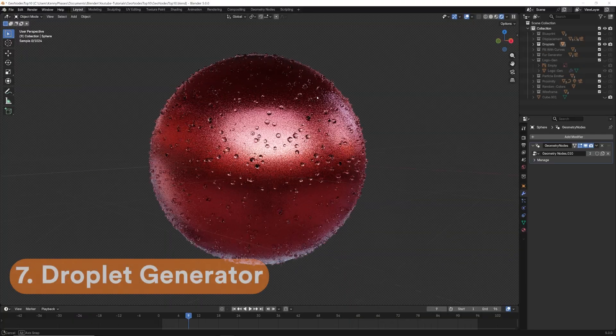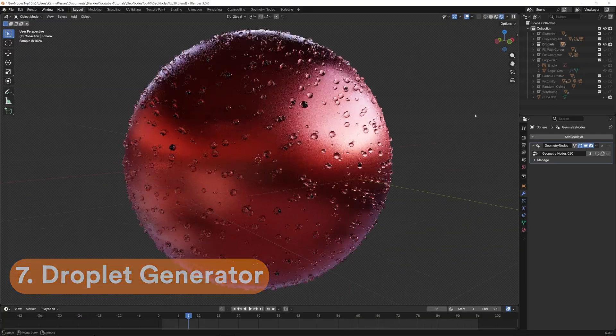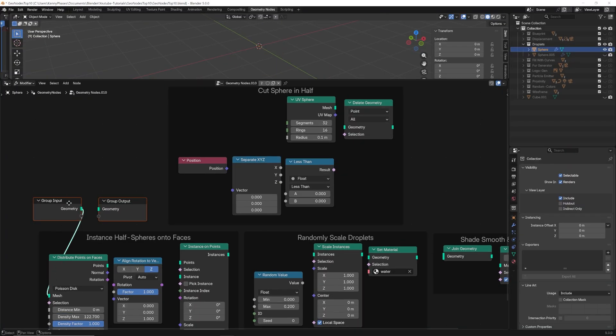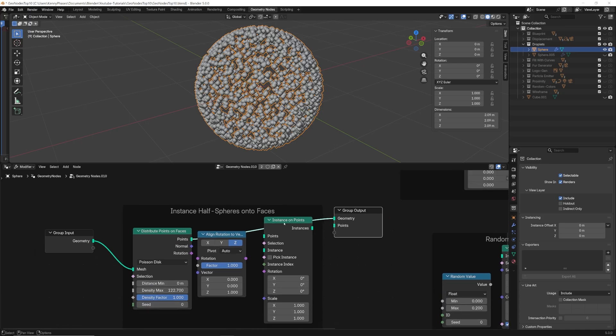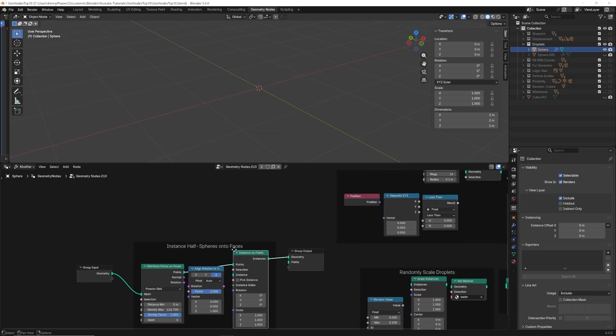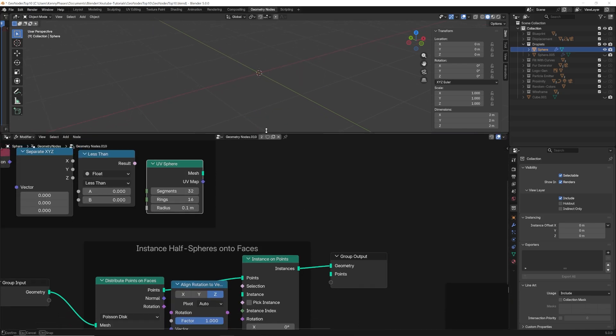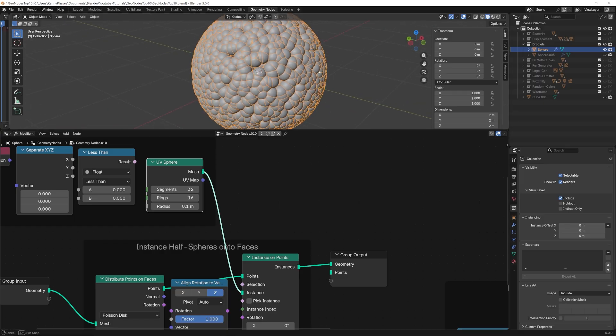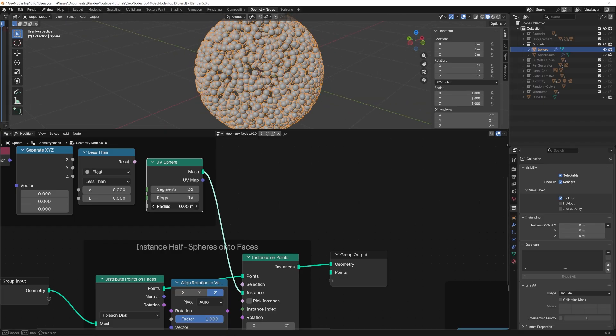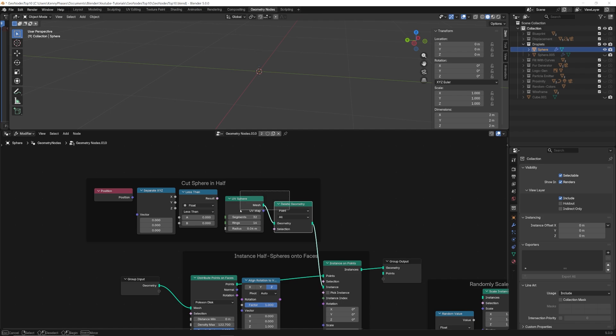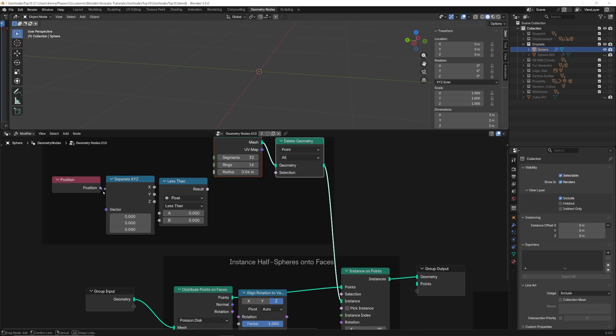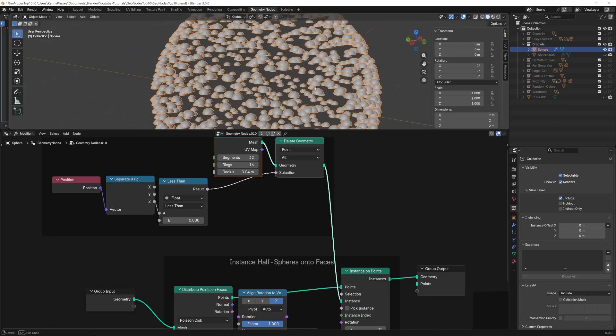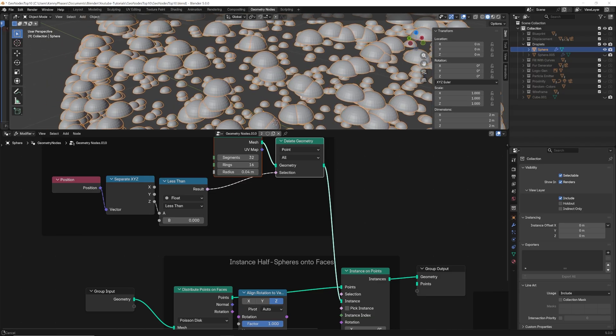This next setup creates a condensation look on any surface. Starting off, we'll need to distribute points on the faces of our object. We can control the density of those points later. Plug this into an instance on points node. For our droplets, we'll want to use a sphere, but we don't need the whole sphere, so we'll use a little bit of geometry node magic to cut it in half. We can actually delete any points below the Z axis value of zero. Now, we can see that we only have half of our sphere, but we still need to align it to the surface.